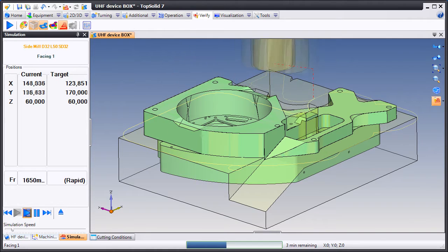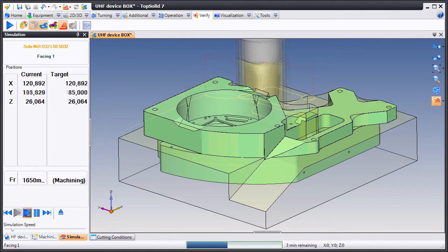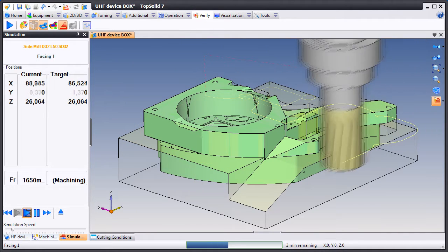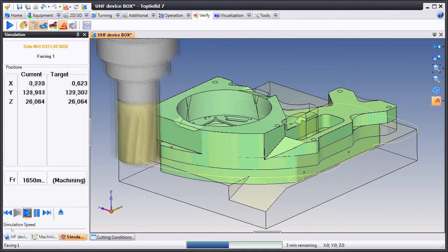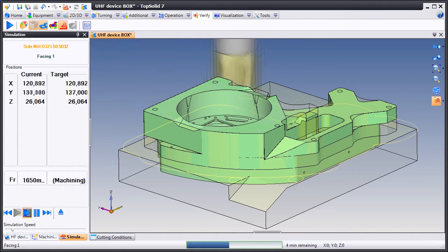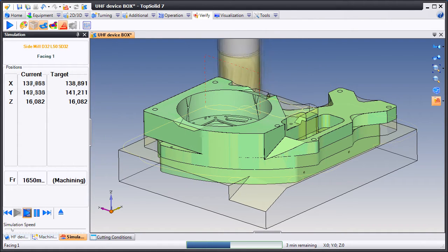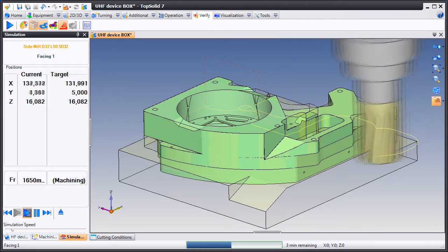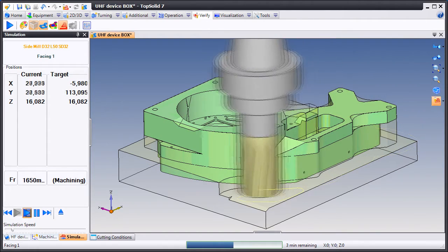Another interesting aspect of TopSolid CAM 7 is the fact that as you reorder these toolpaths, the software is continuously gouge checking everything. It's checking to make sure that we never violate the model.